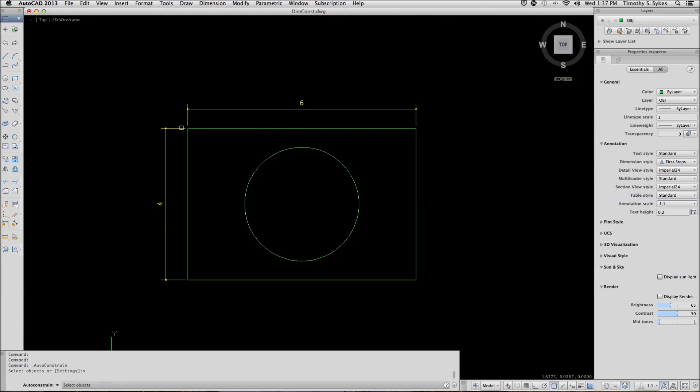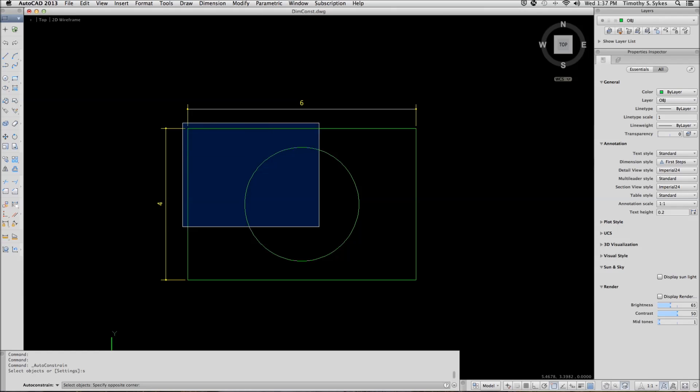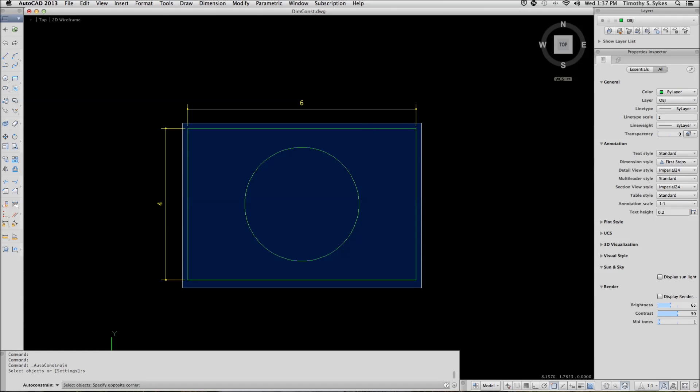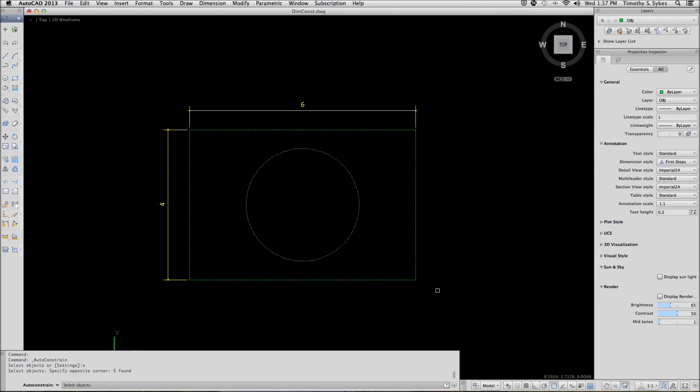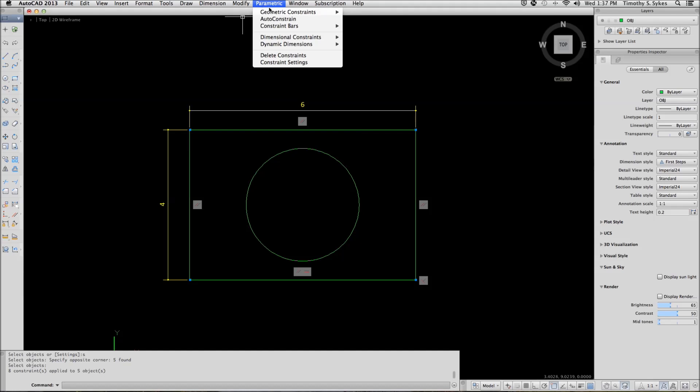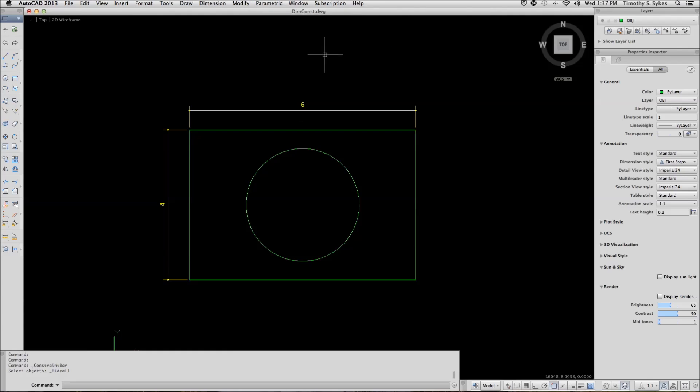And now we will auto constrain the rectangle and the circle. Now we can hide the Constraint bars if they get in our way, just hide them so that they are not bothering us.